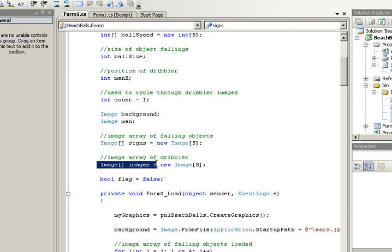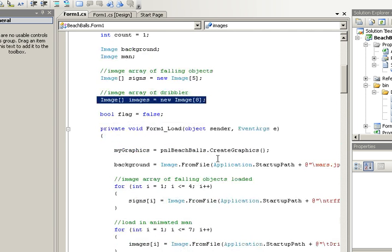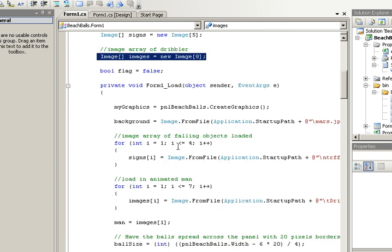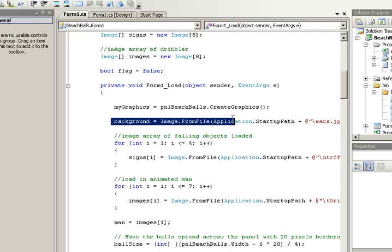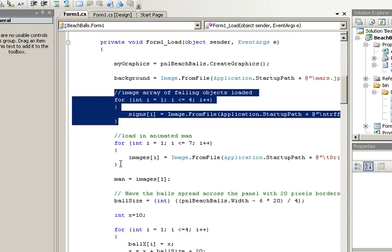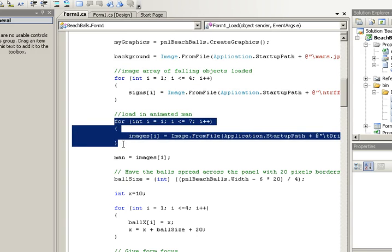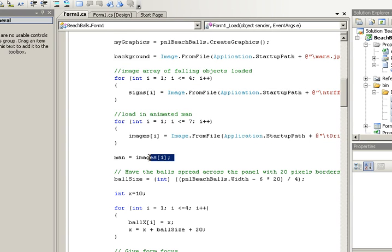Also, the man that's moving across the bottom of the screen is going to be in an image array also. So when I load up the game, I'm going to load up the background image, I'm going to load up all the different signs that can be dropped from the sky, I'm going to load up the man, and I'm going to store the man into the object.